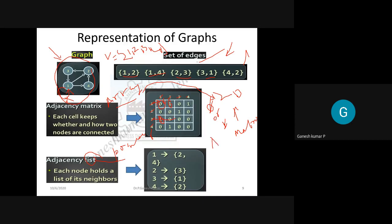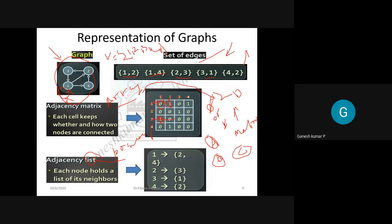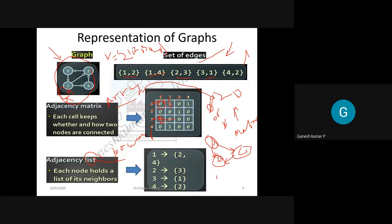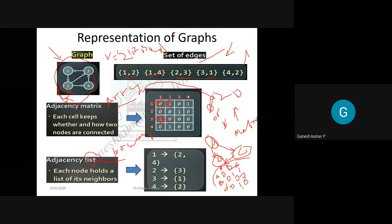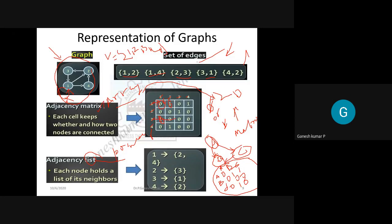For a simple example graph with nodes A, B, C: the adjacency matrix rows and columns are labeled A, B, C. A to A is 0, A to B is 1, A to C is 1. B to A is 0, B to B is 0, B to C is 0. C to A is 0, C to B is 1, C to C is 0. This matrix representation is called the adjacency matrix — a very important concept.